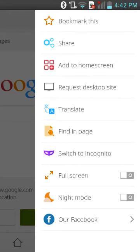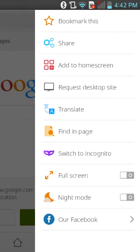You can add to your home screen on the phone so it's easier to get to. You can see the desktop site, you can translate any page — which is good, you can't do that with some browsers. Find in page is good, switch to incognito is good, full screen, and night mode.